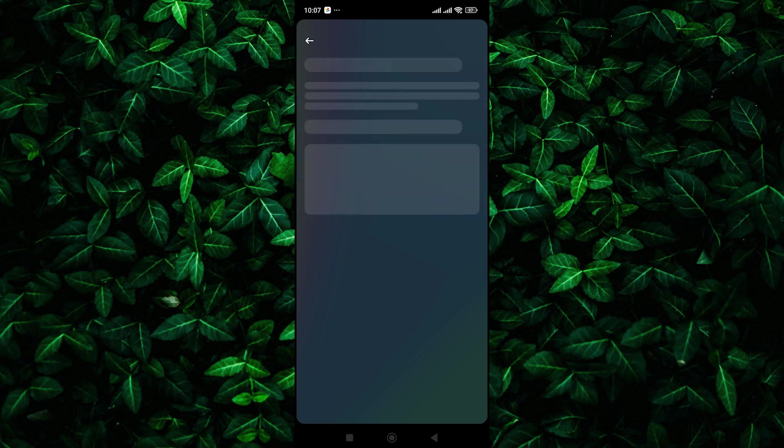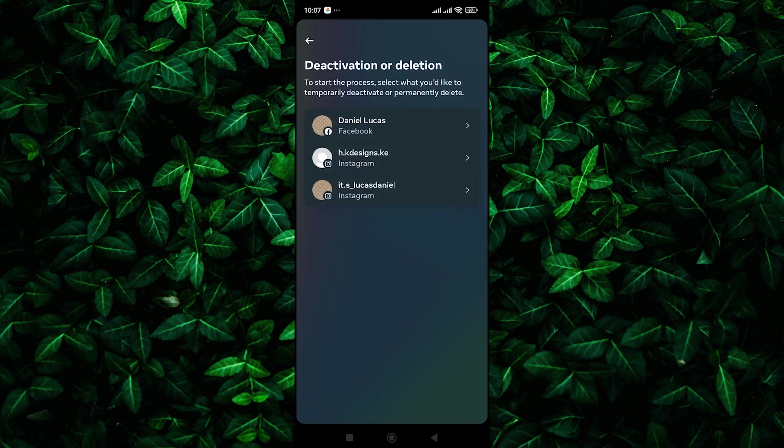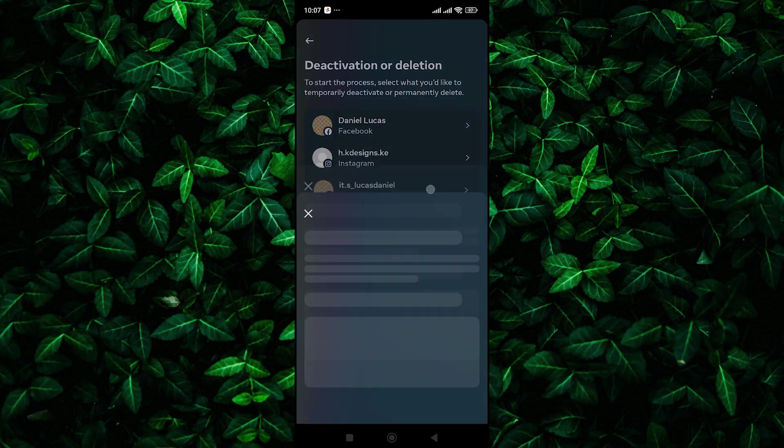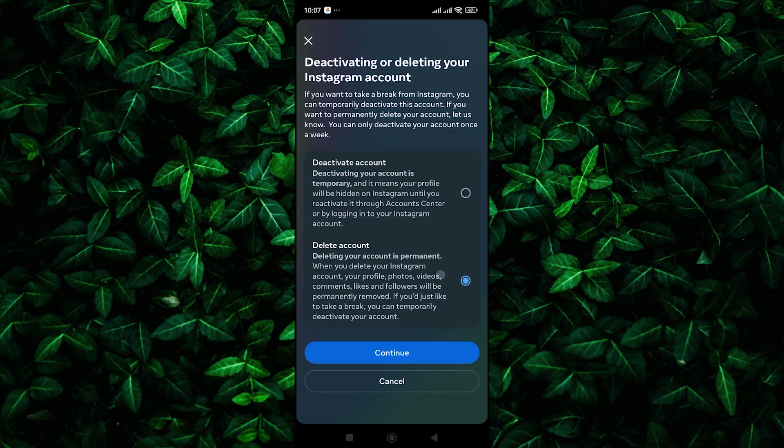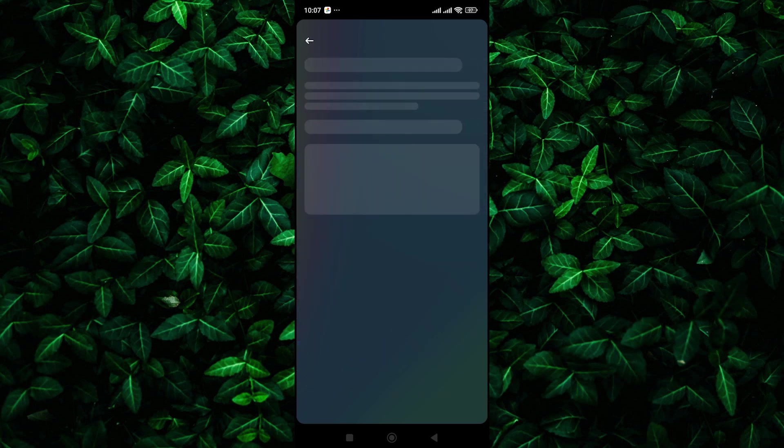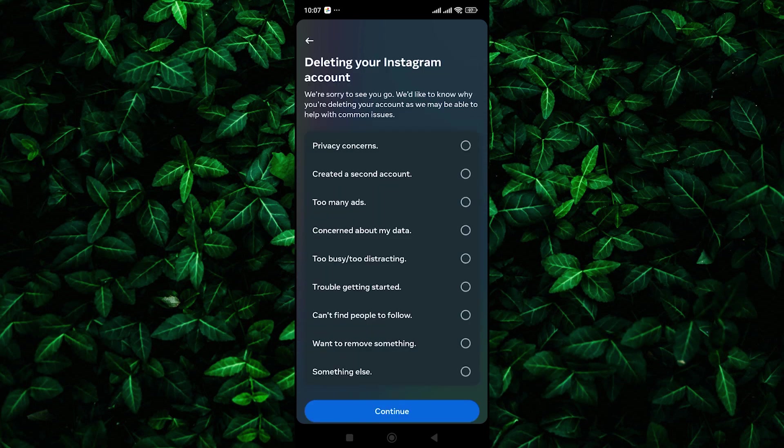Next, select deactivation or deletion and then choose your profile. On the following page, select delete account and tap on the continue button.